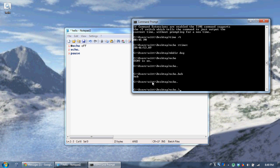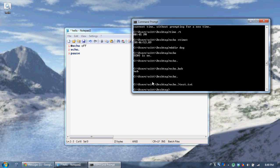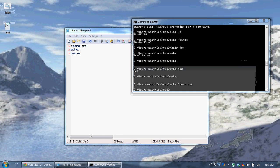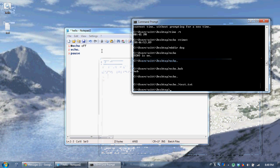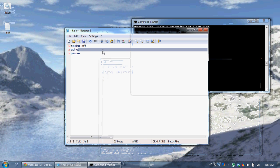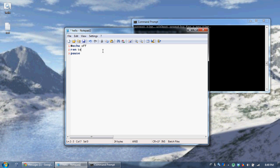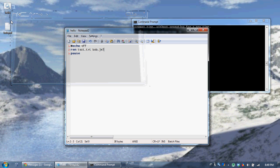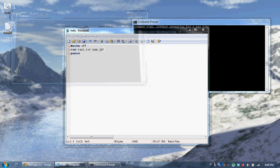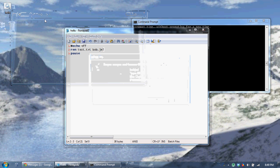So we're going to send a blank line to test.txt — that just creates us an empty file. Now we'll do the ren command for renaming files. 'ren test.txt bob.jml' — when I run this, it changes test.txt to bob.jml.